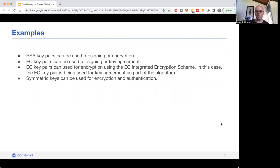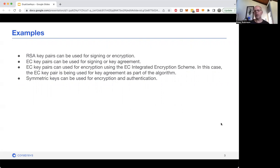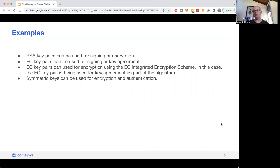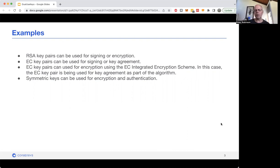Elliptic curve keys can be used for signing or key agreement. You may have heard of EC keys being used for encryption, and they're really using an algorithm called ECIES under the covers, which does key agreement as part of the algorithm. So it's really doing key agreement, but you can think of it as encryption. You've also got symmetric keys that can be used for encryption or authentication.